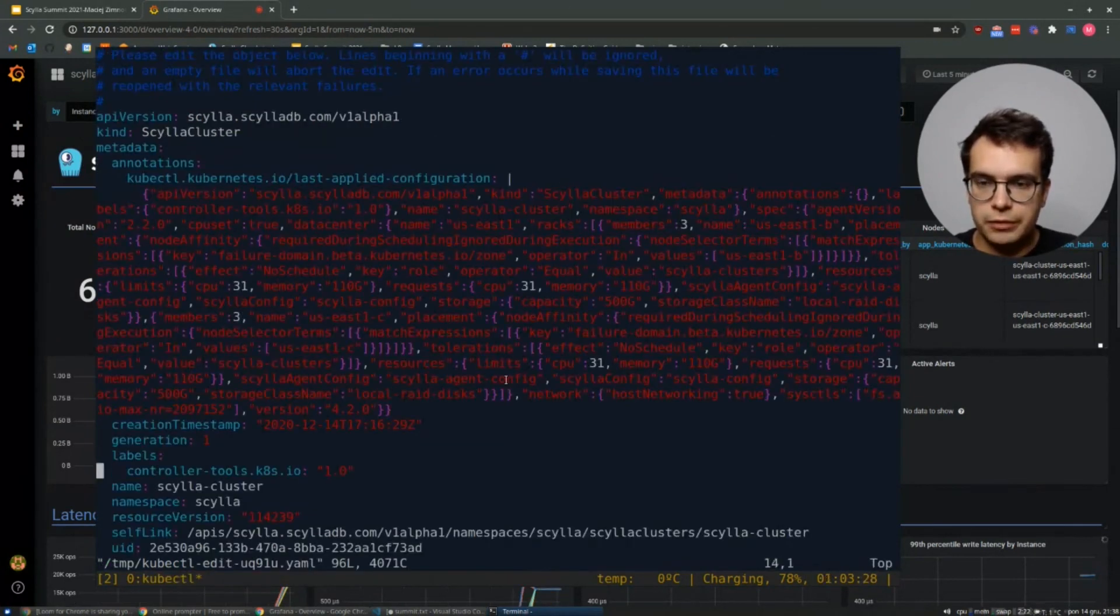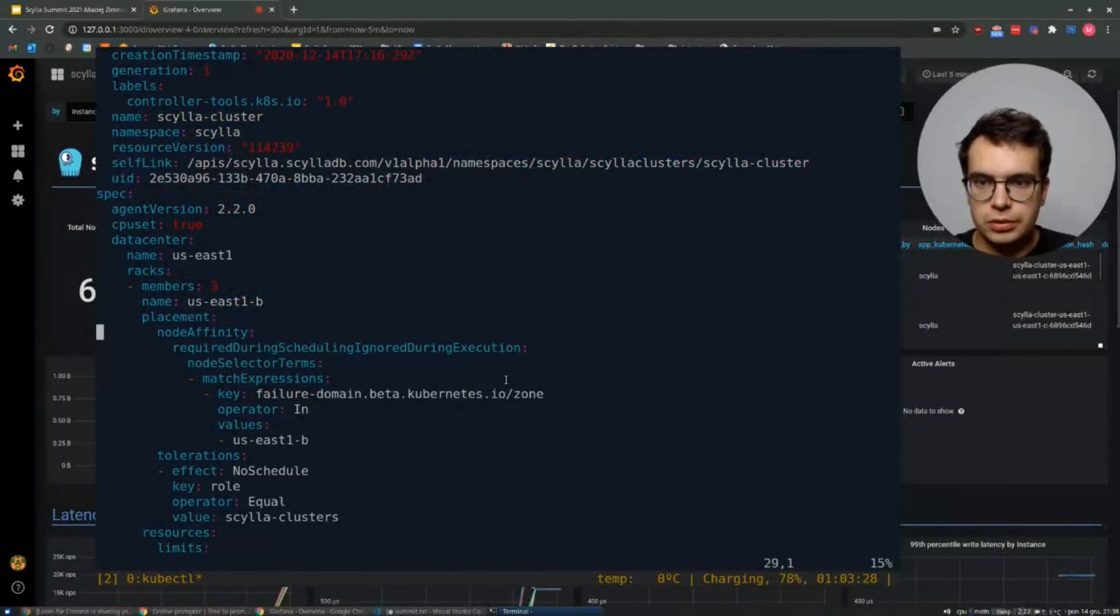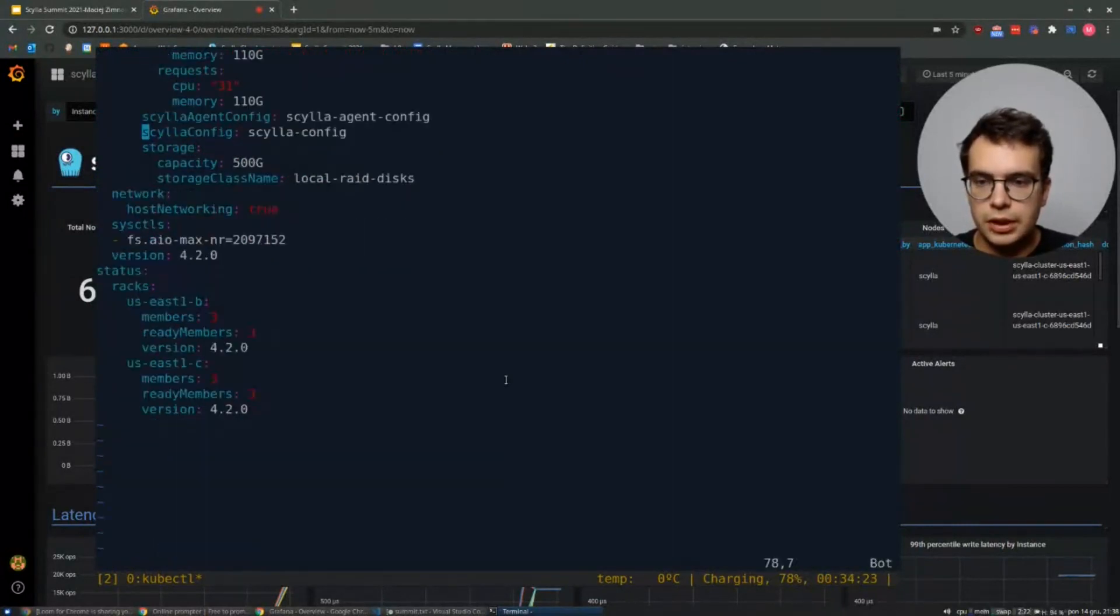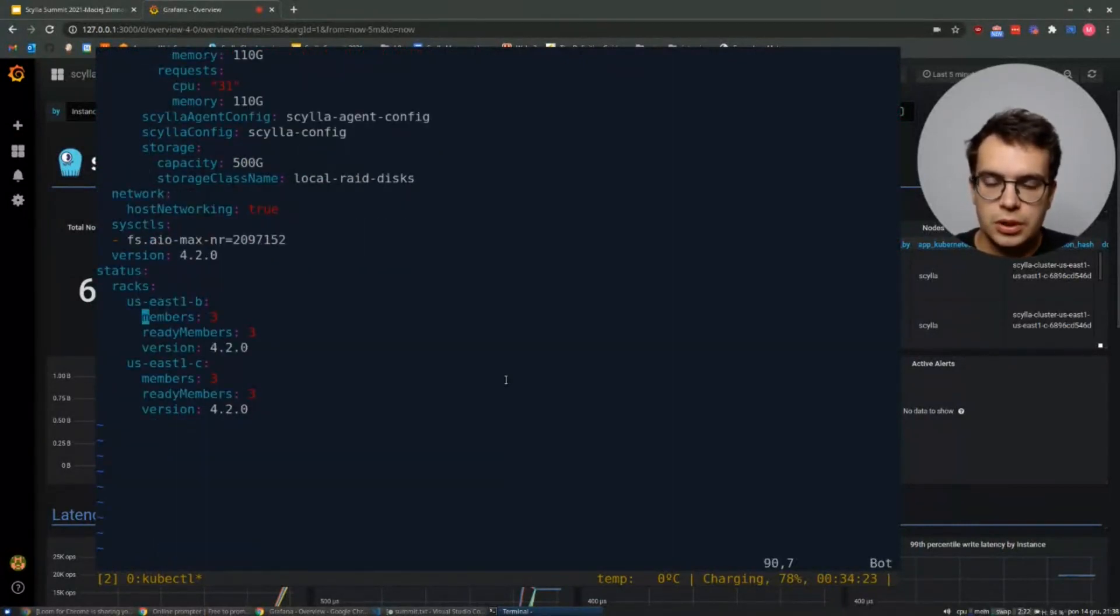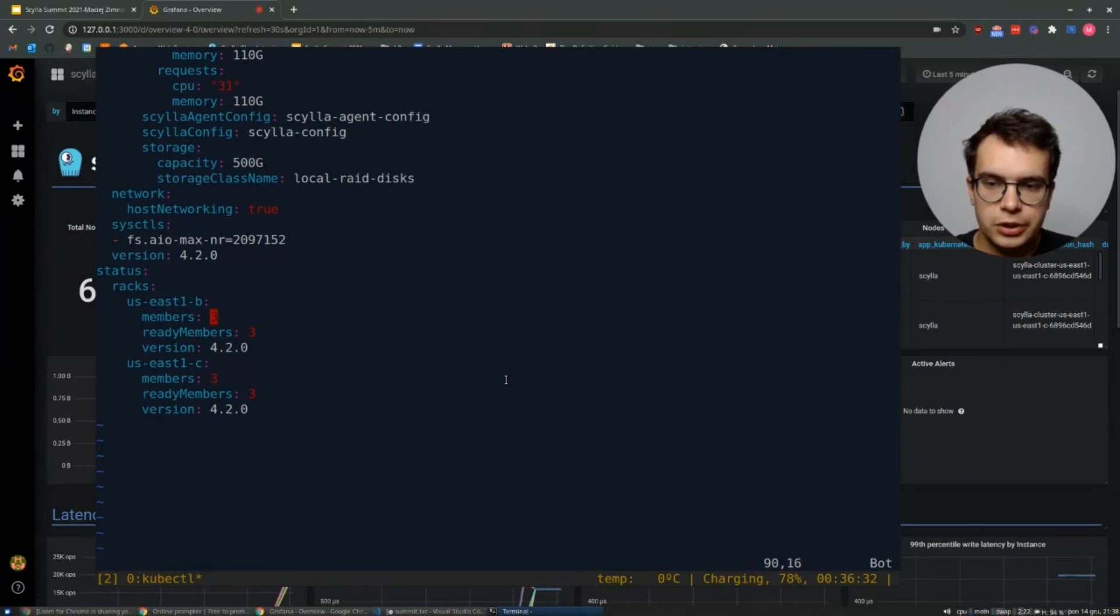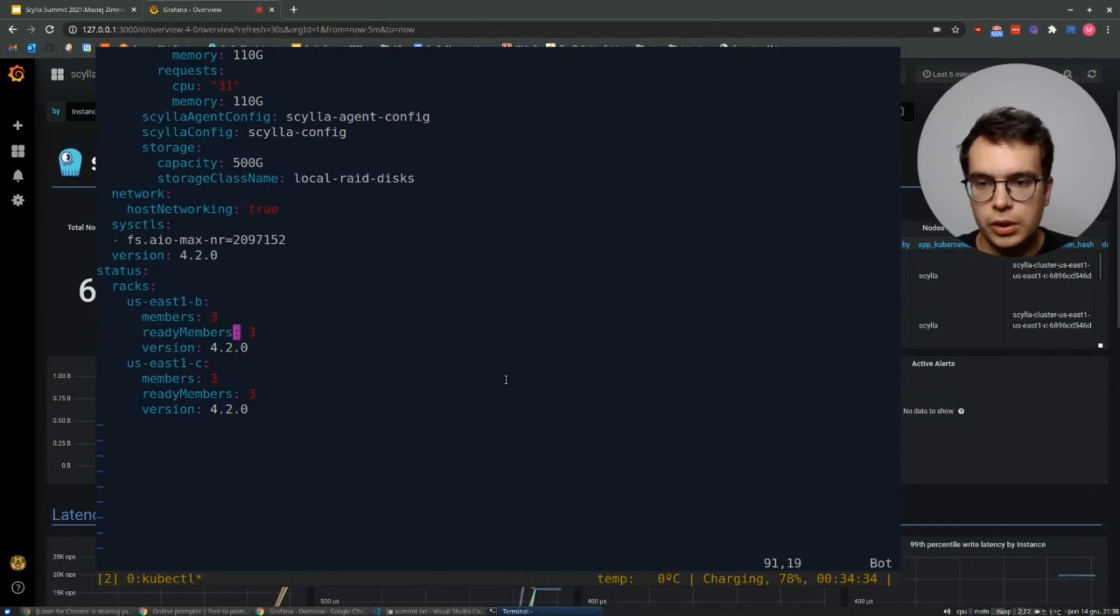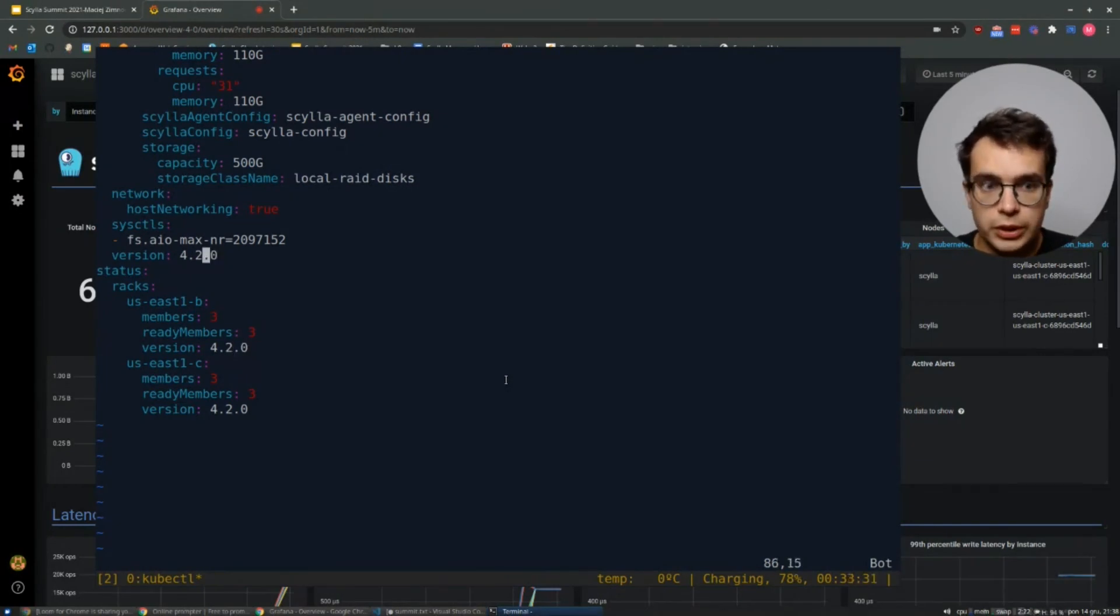So here we have a current specification. And at the bottom, you will find the status. This status tells us that both of the racks have expected number of three. And all of them are ready, which means they are ready to serve the traffic and they use 4.2.0 as a version.